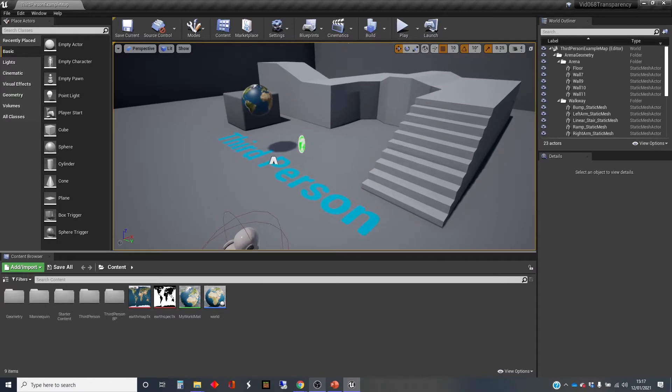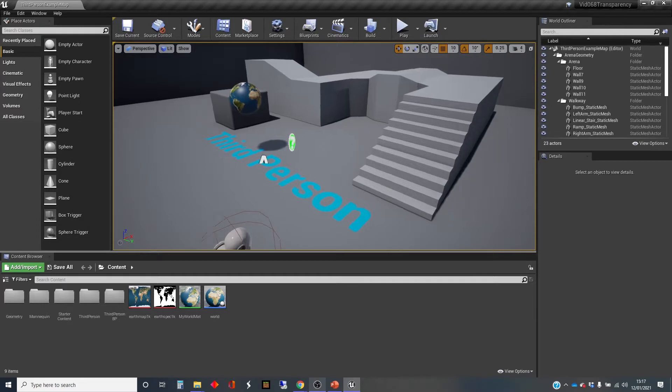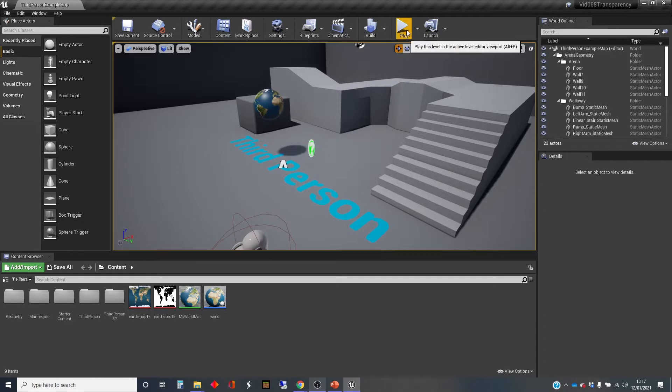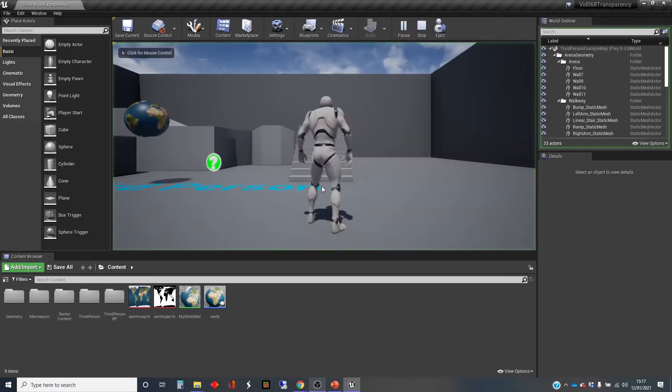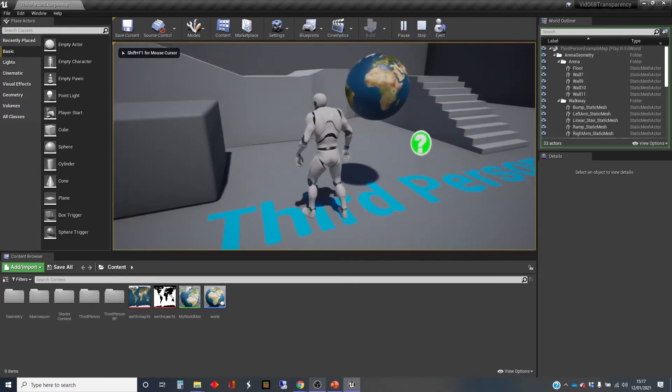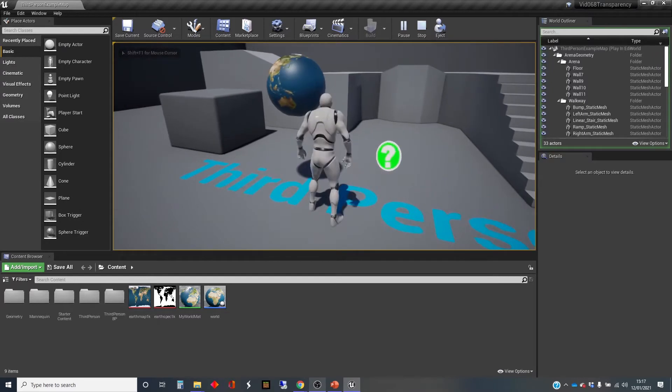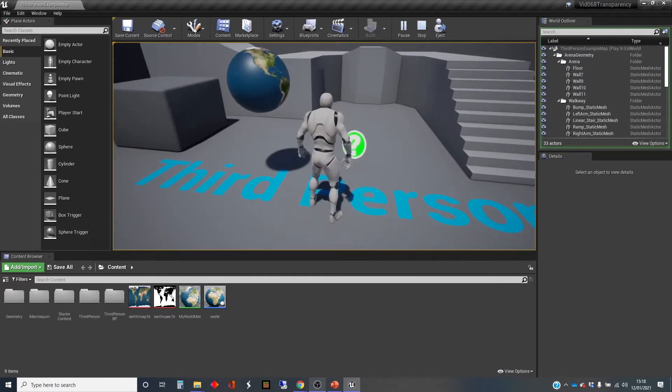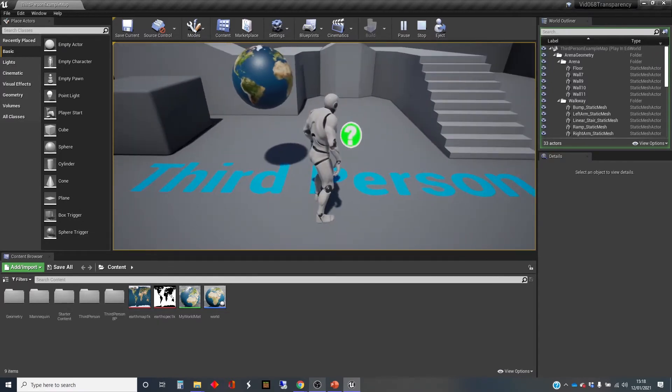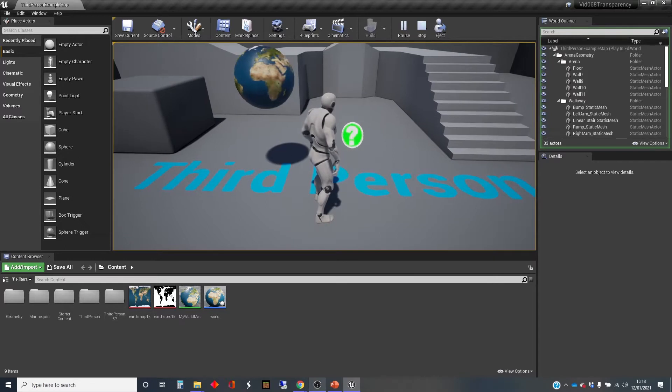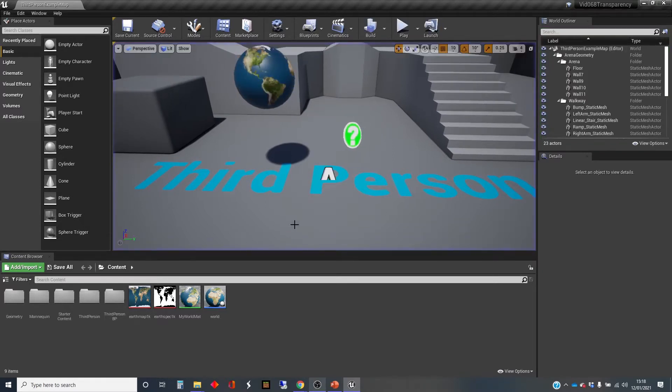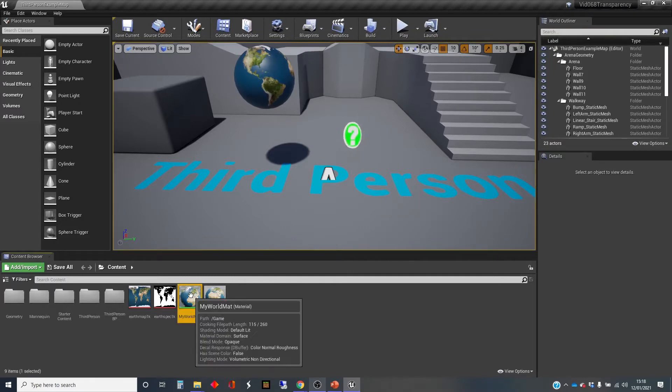So the setup I've got here is I have a third-person template map, and I've got something that I created in a previous video, which is a little world over here with a material on it, and the world's rotating the wrong way around, but I don't really care. And what I'm going to do is explore some transparency using this material.